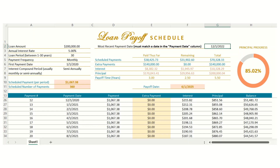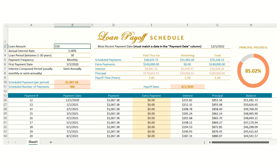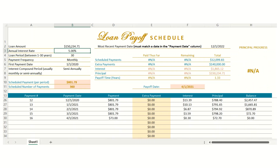When you first open up the spreadsheet, you have to fill in all of the editable areas. The loan amount is your outstanding balance, not your original balance — that's assuming you've already started paying into your mortgage, so it'll probably not be a round number.